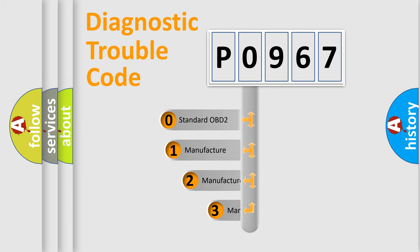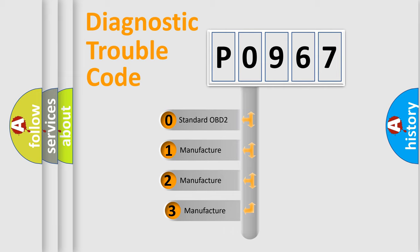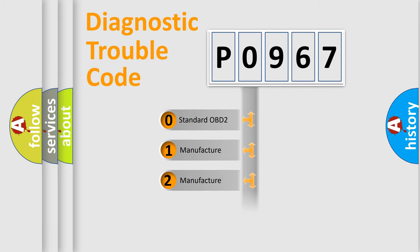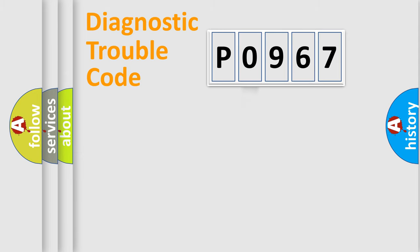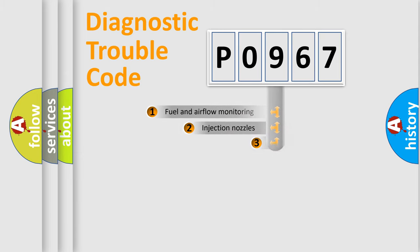If the second character is expressed as zero, it is a standardized error. In the case of numbers 1, 2, or 3, it is a more precise expression of the car-specific error.